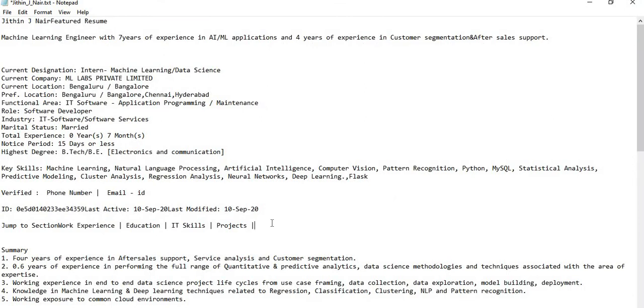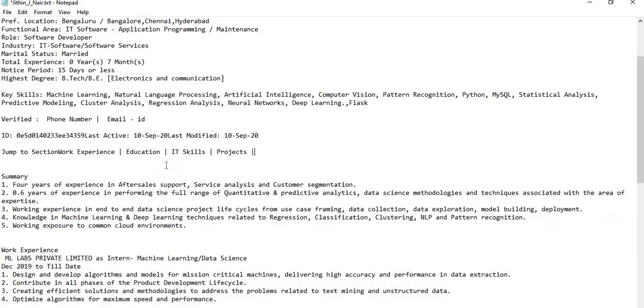This is a sample resume in text format which contains details like key skills, projects, work experience, etc.